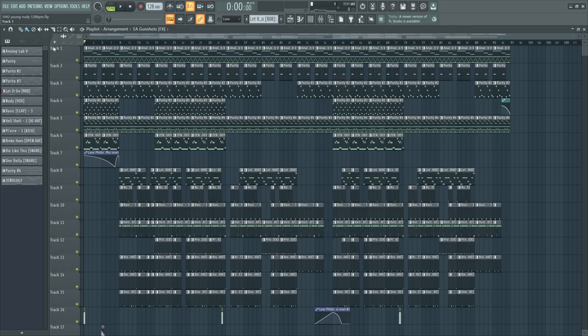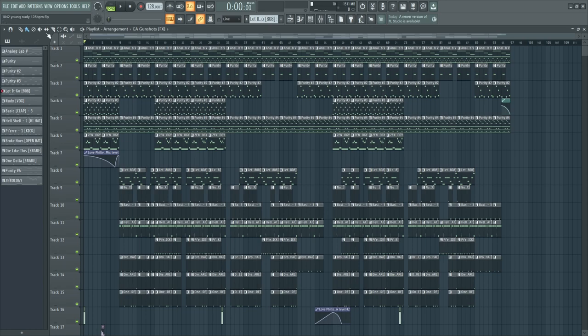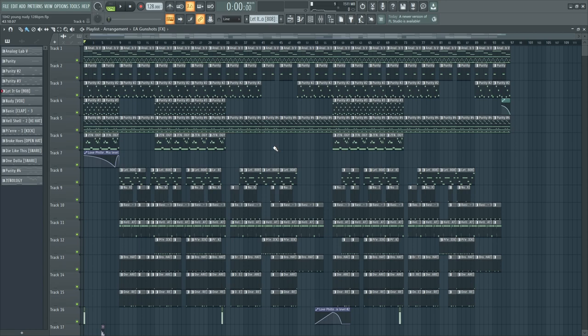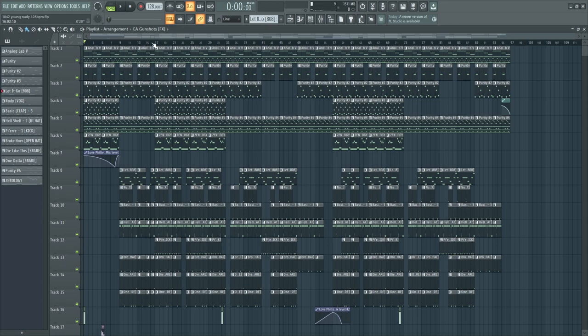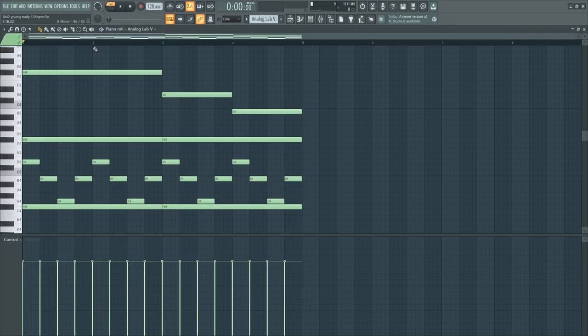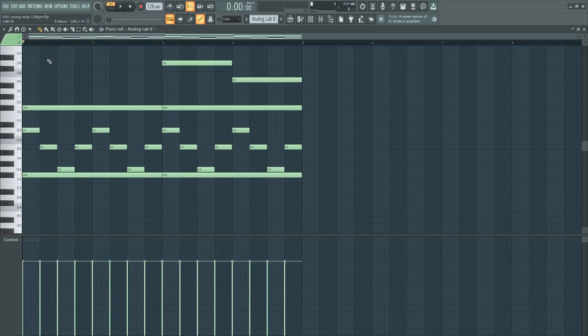Yo what's good guys, I'm back with another tutorial and if you watch my channel then you know that I always do plug tutorials, space plug, dream plug, all that plug shit but today I'm gonna do a young nudie tutorial. This was the first time that I tried to make a young nudie type beat. Let's get into the piano roll.